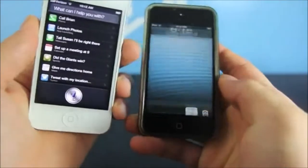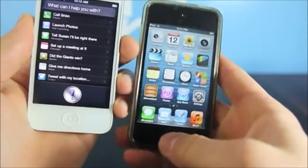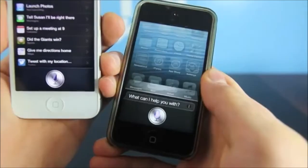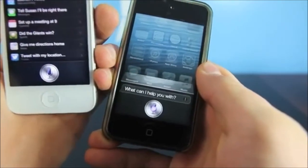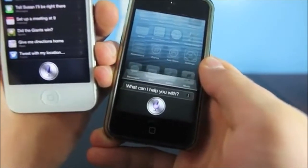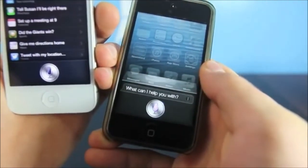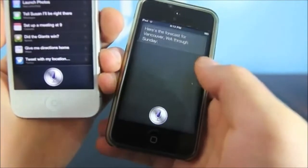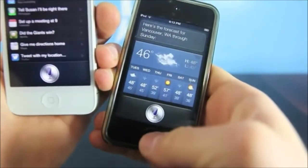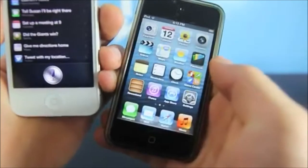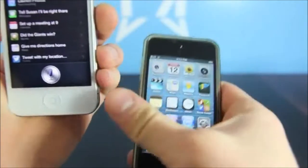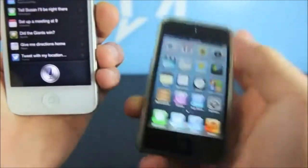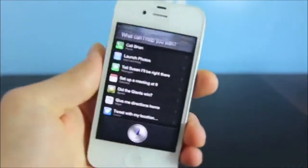I just want to show you that this is compatible with all devices. I'm going to go ahead and ask it a question: 'Siri, what's the weather in Vancouver, Washington?' As you can see, it does work, and this is an iPod touch 4th generation. So let's go ahead and begin.